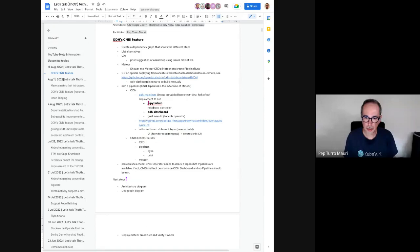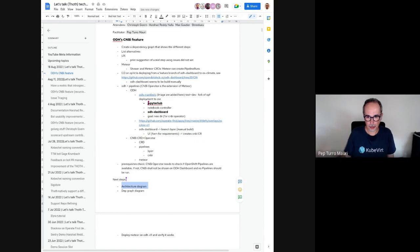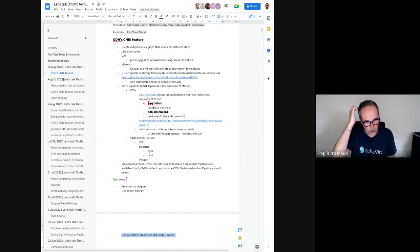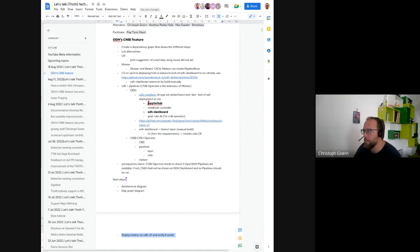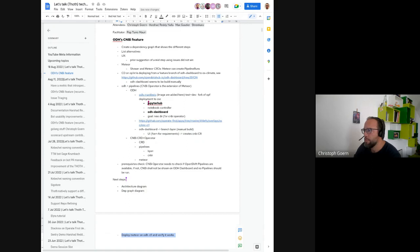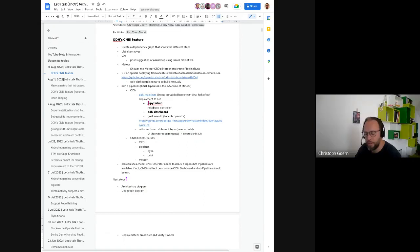Did I capture all the next steps? Basically: Hashard's request to visualize the architecture in a diagram, the dependency graph diagram to discuss interfaces, and the more practical thing of deployment — have it running on the cluster. Could you feed that back to the master issue that we have somewhere, so we have one place to track all that?